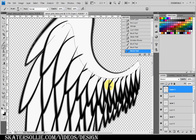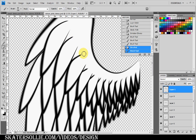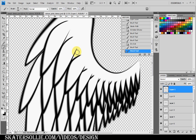If you want a softer look, you can deselect the selection and use the brush tool freely to blend and soften the feather edges even more. And that's basically how you create the wings.